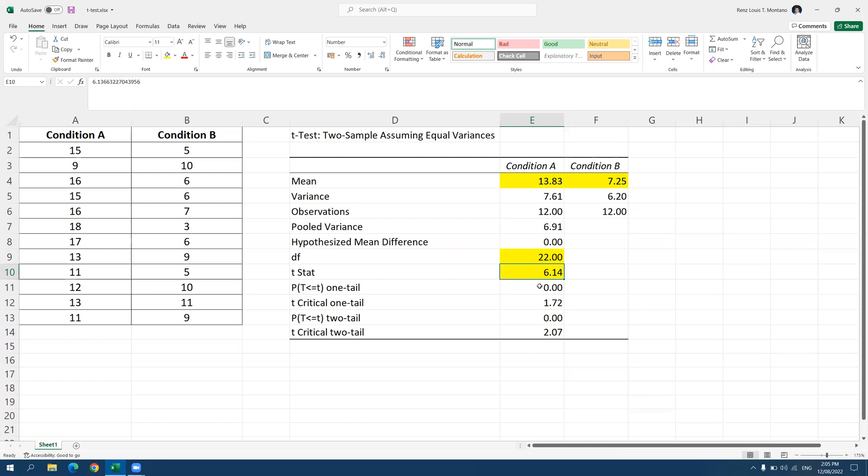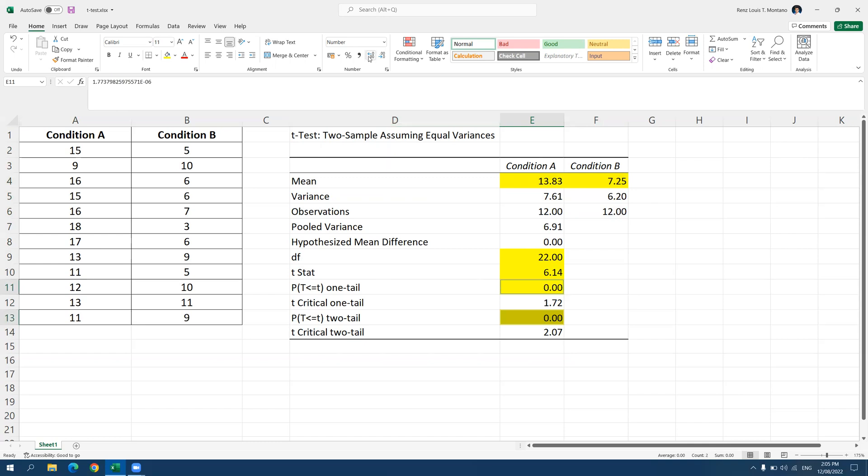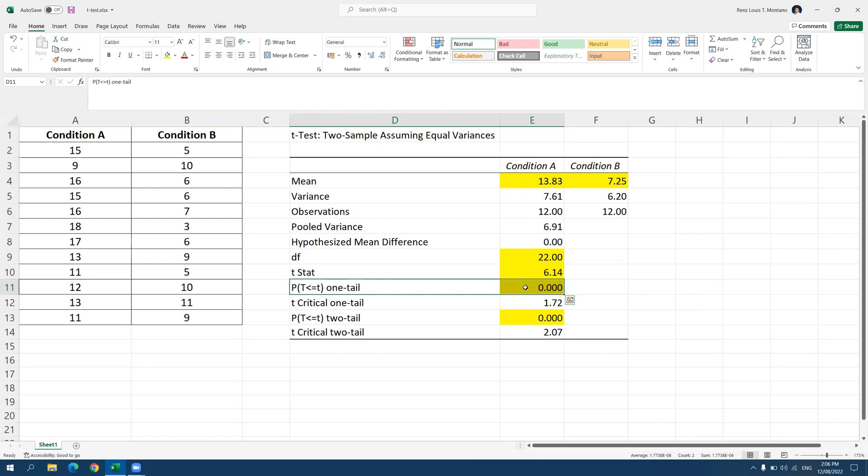So you have two options here. You can use the p-value for one-tailed tests, and you can also use the p-value for the two-tailed tests. So how do we know which of the two are we supposed to use? It depends on the hypothesis you're testing. If you have a specific prediction, for example, condition A will score significantly higher than condition B. You're specifying that A would get a higher score compared to B. That is a one-tailed hypothesis. Hence, you should refer to this one. But if you do not have a specific prediction, for example, there is a significant difference between A and B. There's no specific prediction which group would score higher. Then that is a two-tailed hypothesis. Hence, we can refer to this one because that is a two-tailed test.